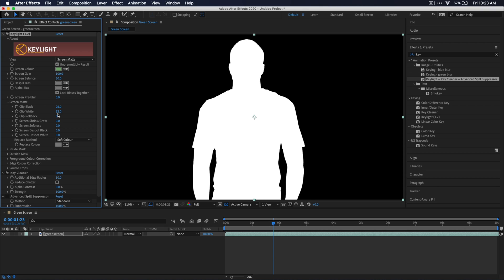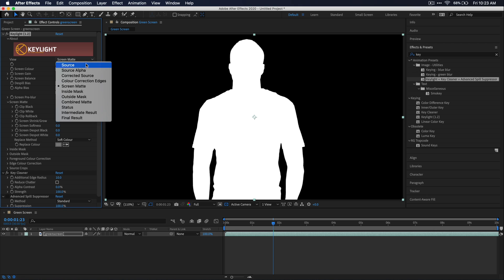All that being said, once you have a clean screen matte that looks kind of like this, where you don't really see any detail or gray noise left, you can go ahead and go back to that intermediate result view.